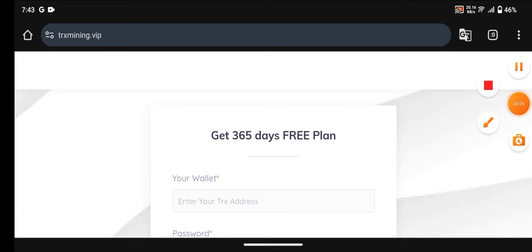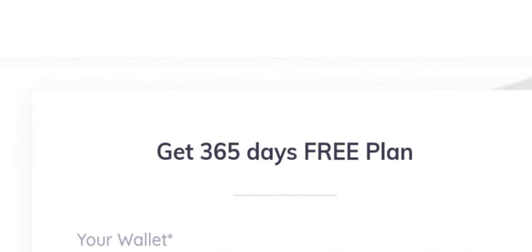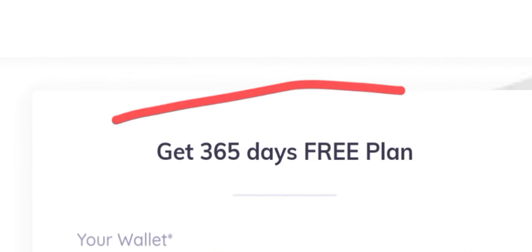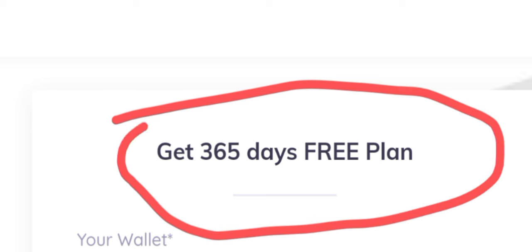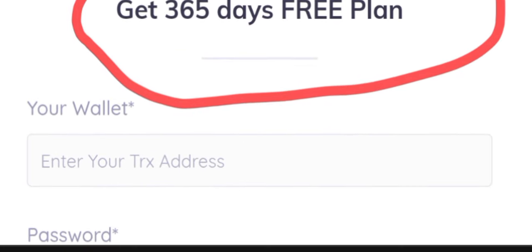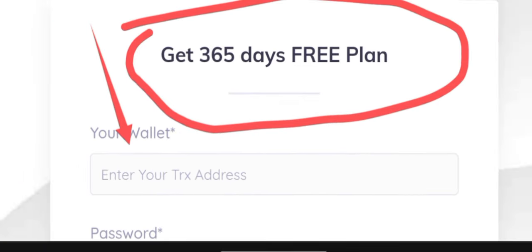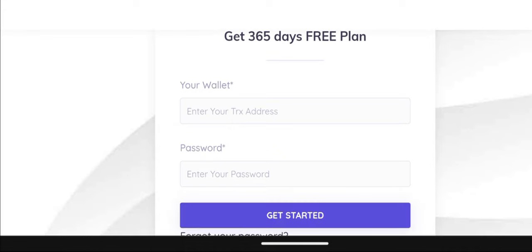This platform is going to give you a 365-day free plan for you to start making money every single day. If you want to start making money, what you have to do is go down below, paste your address, enter your password, and you start making money.